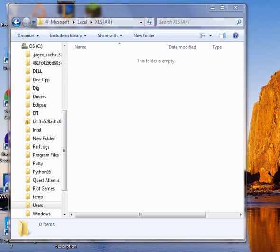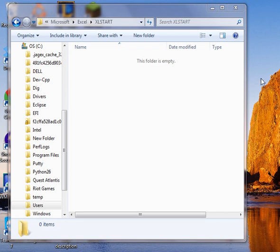And if you look at Windows XP, I believe the path is going to be C colon, documents and settings, application data, Microsoft, Excel, Excel Start, and then the personal.xlsb file. I'll post that in a pop-up note in the tutorial.